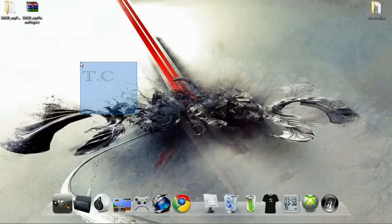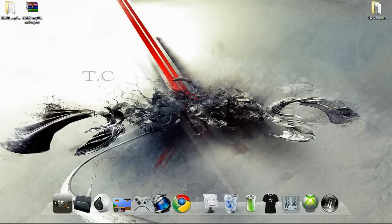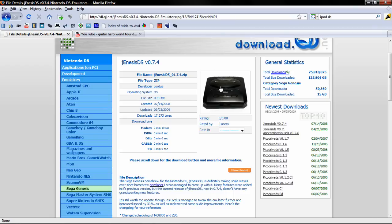Hi YouTube, TC here and today I'm going to show you guys how to get a Sega Genesis emulator for your Nintendo DS or for your R4.